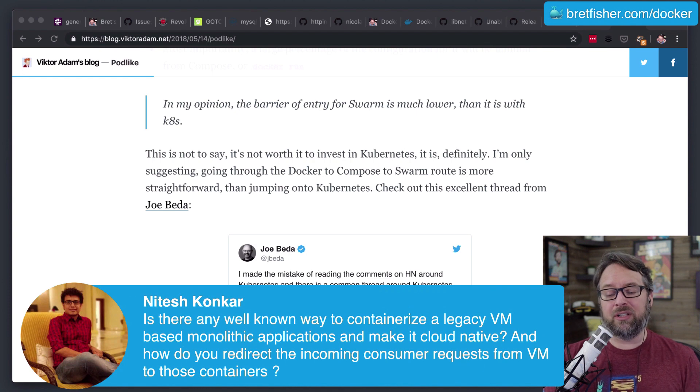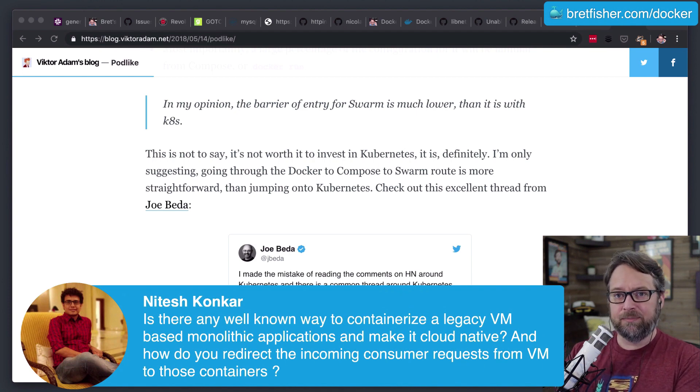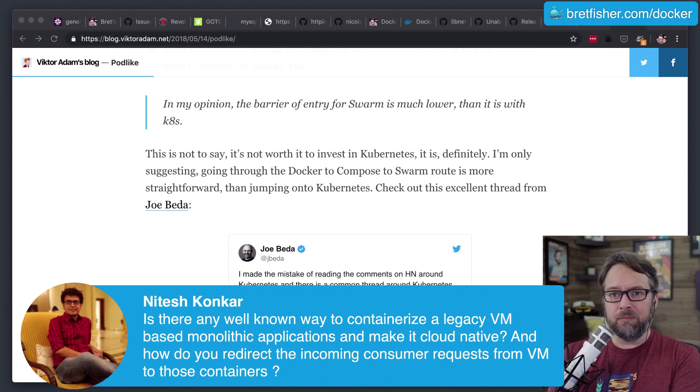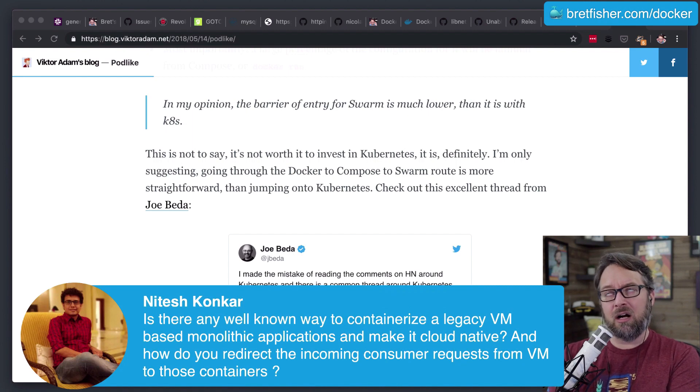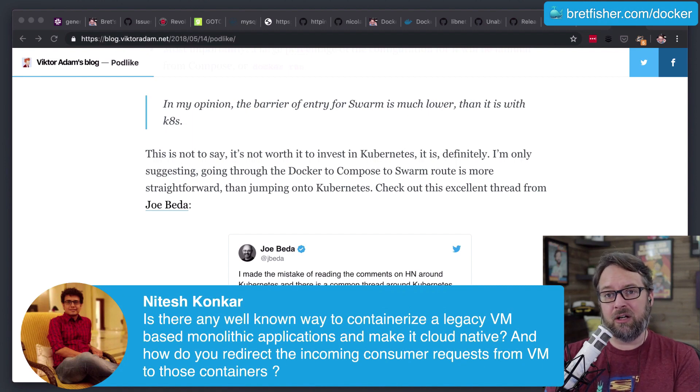And there are tools that Docker sells with Docker Enterprise. You can go back to DockerCon 2018 in San Francisco from a year ago. You can look that up on YouTube.